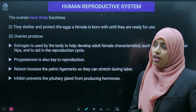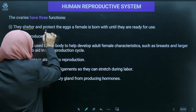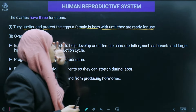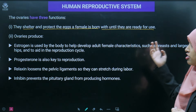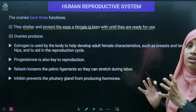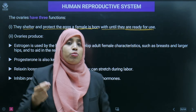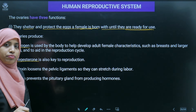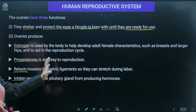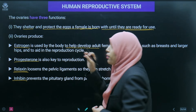The ovary has three functions: first, it shelters and protects the egg cells until they are ready for use. Second, it produces hormones — the primary hormones are estrogen and progesterone; others include relaxin and inhibin. Estrogen helps develop adult female characteristics such as breast development, larger hips, and aids in the reproductive cycle. Progesterone plays a key role in reproduction.